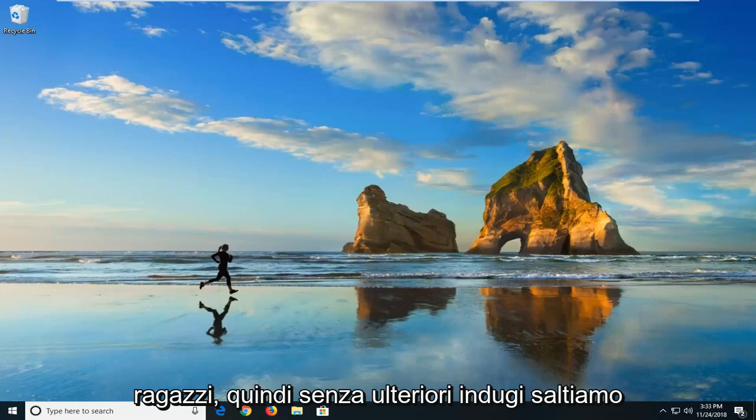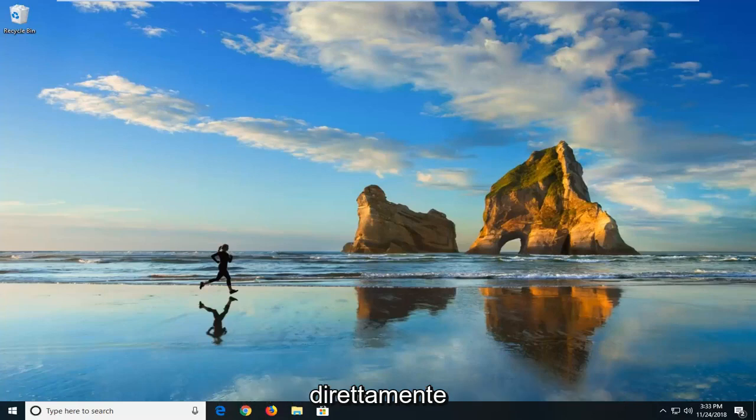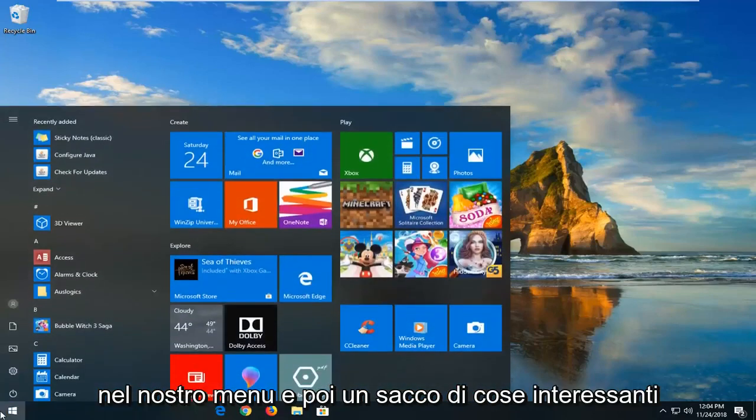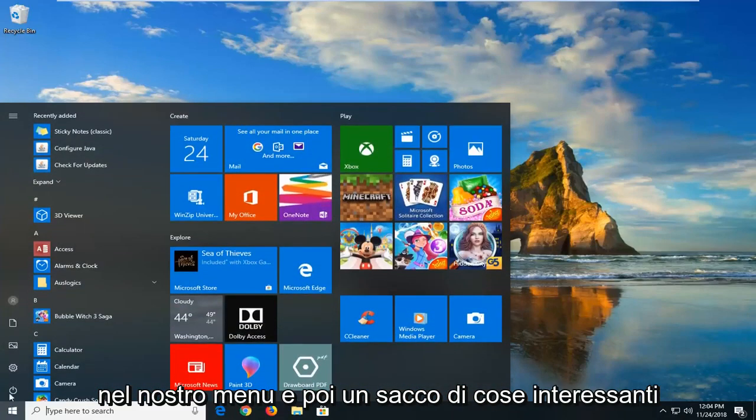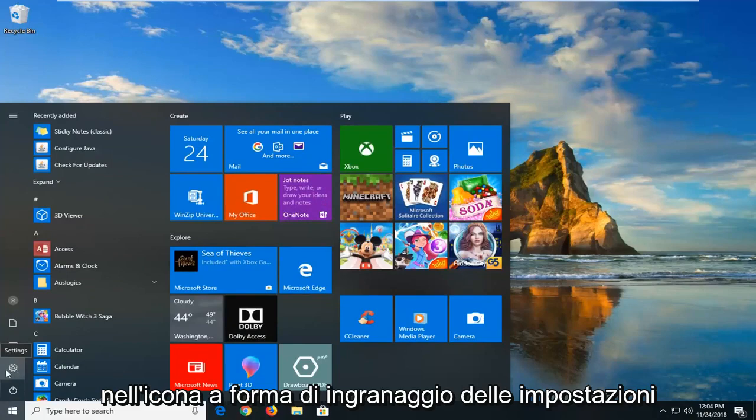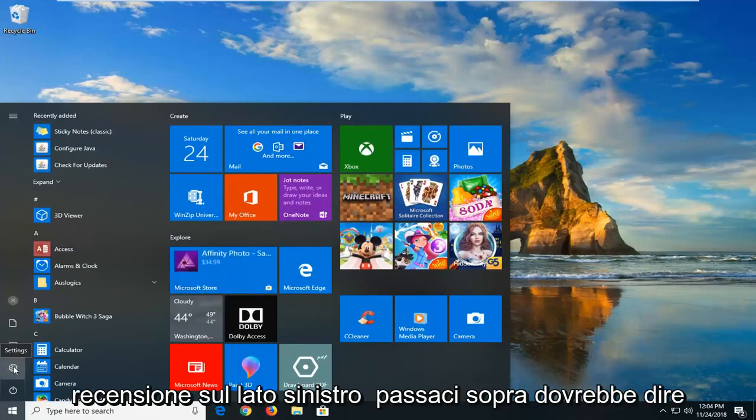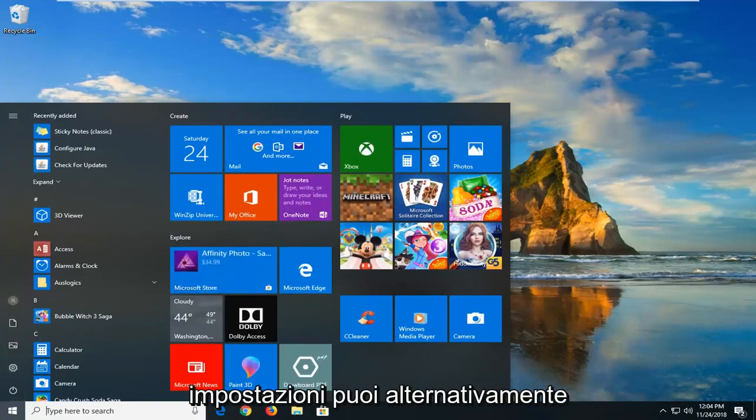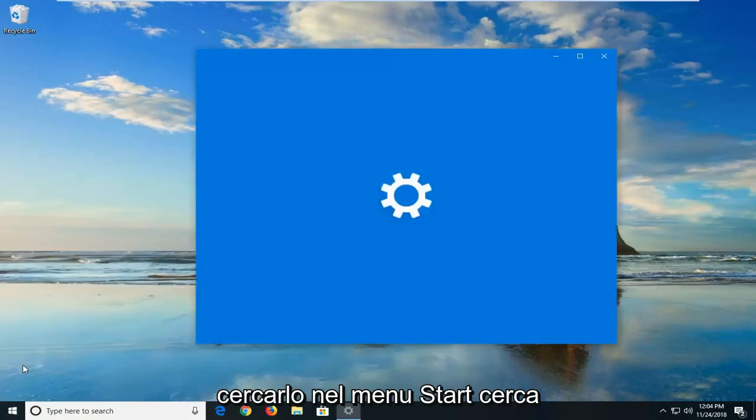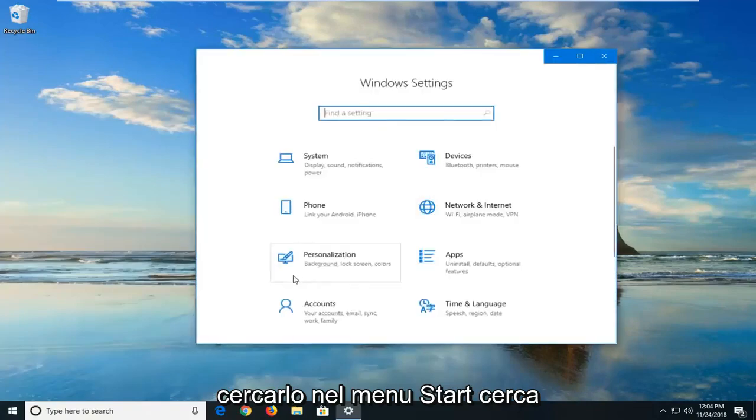So without further ado, let's jump right into it. You want to open the start menu, and then left click on the settings gear icon on the left side, where if you hover over it, it should say settings. You can alternately search for it in the start menu search.